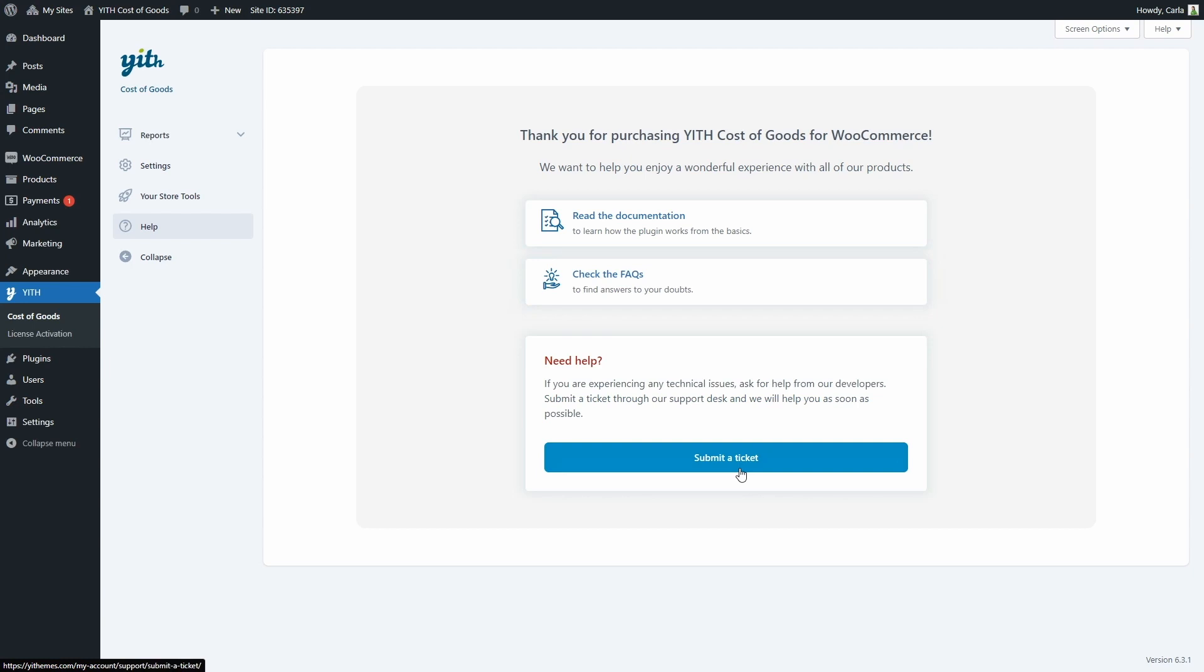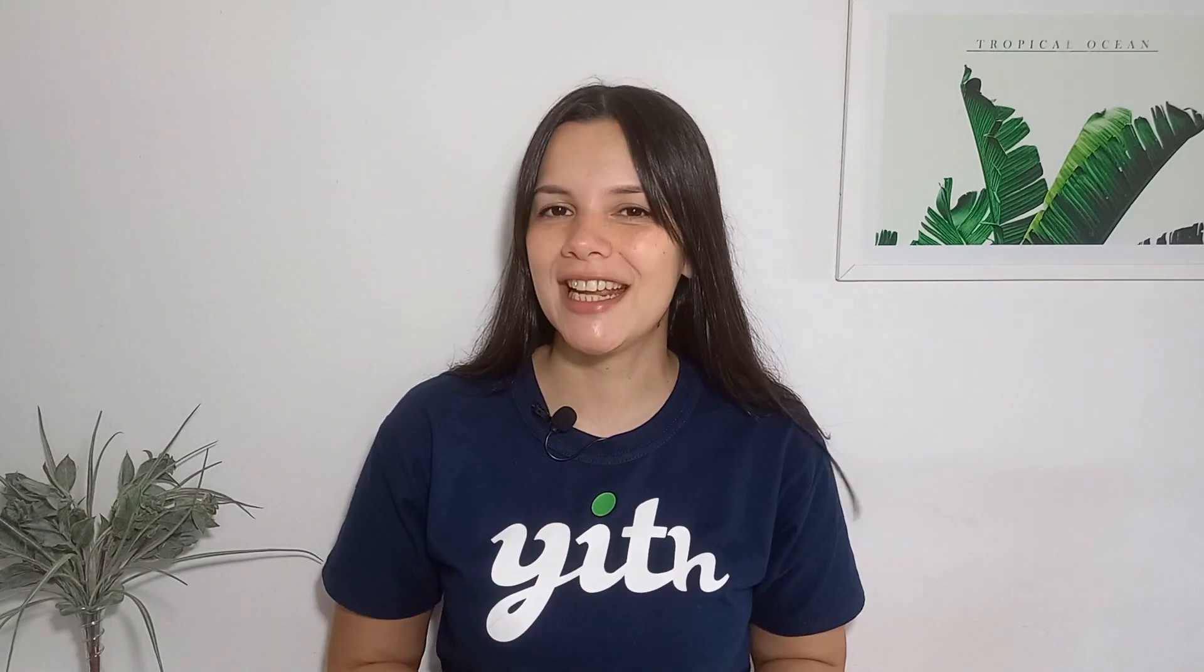And that's it—that's how easy it is to use this plugin. Go ahead and give it a try. So that's how the plugin works. I hope you enjoyed this tutorial. If you did, please give this video a big thumbs up, and we'll see you again for our next video.